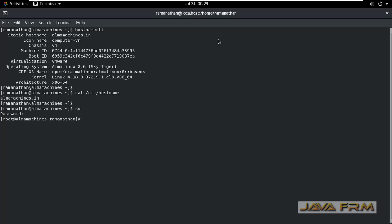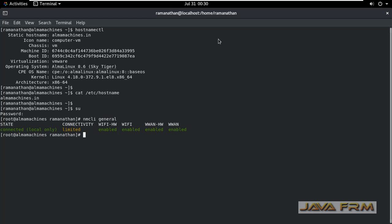I am going to execute the first command nmcli general. This gives some devices, what are the devices connected. Next, to check the hostname, nmcli general hostname will give you the name of the hostname.